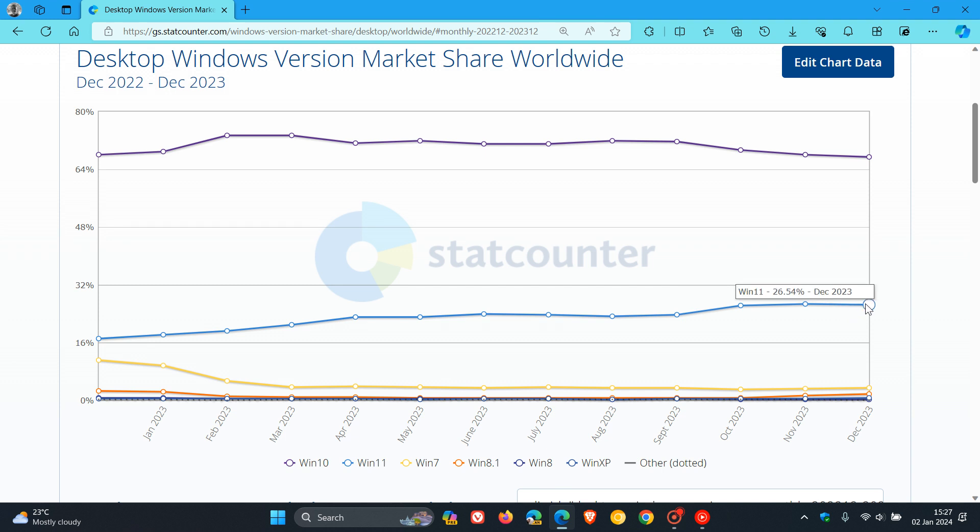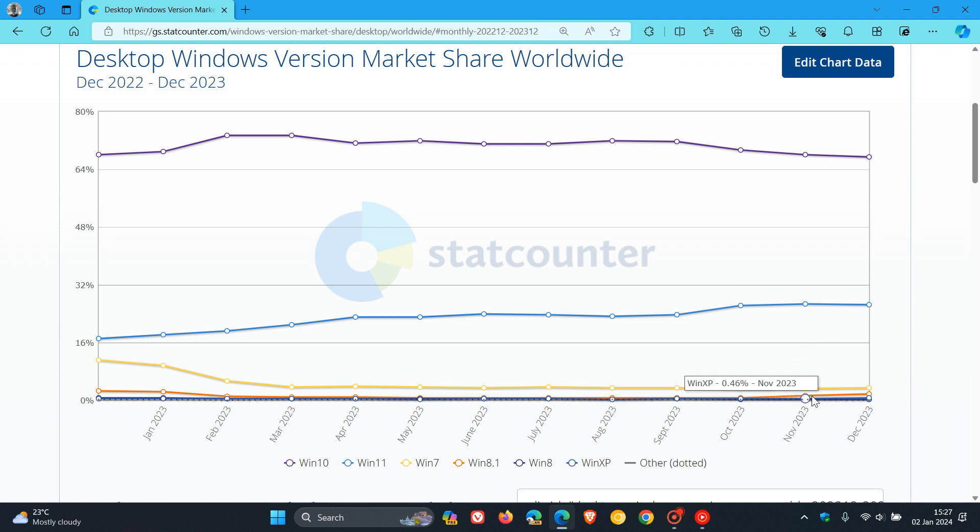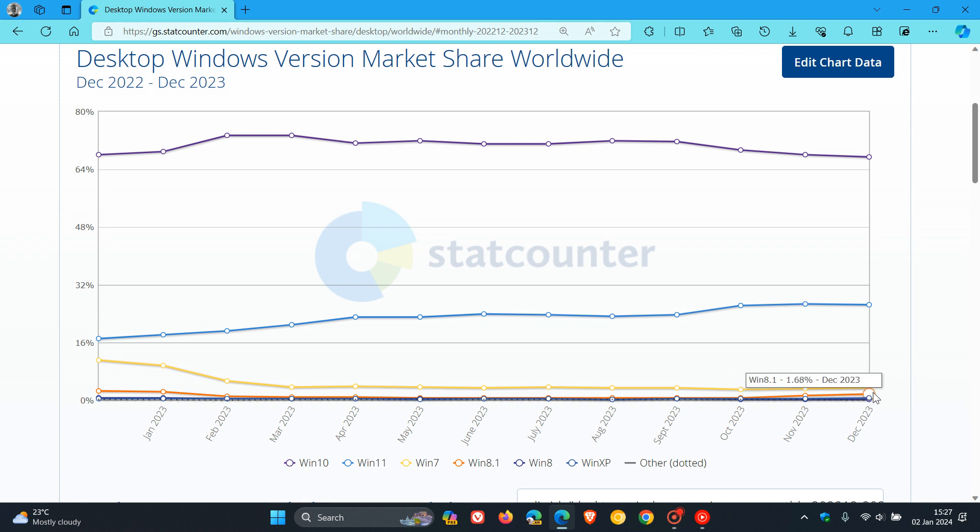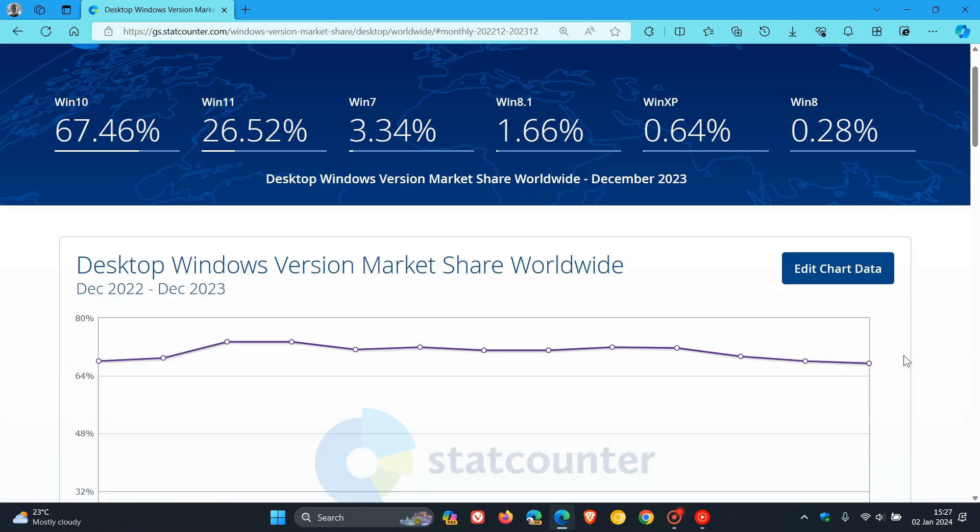At the bottom, we have Windows 7 in orange and Windows 8.1 in red. You can see Windows 8.1 since October has increased ever so slightly, while everything else has kind of stagnated and remained more or less the same at the bottom.